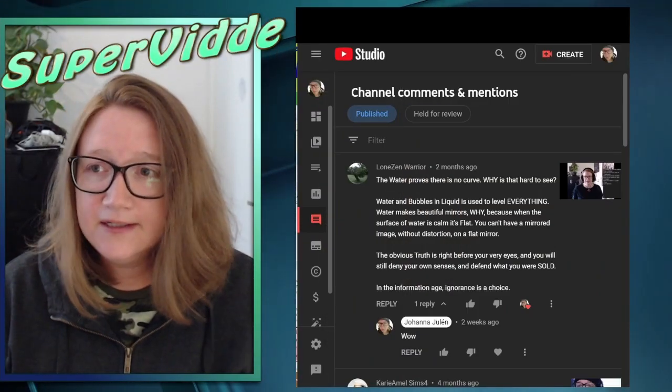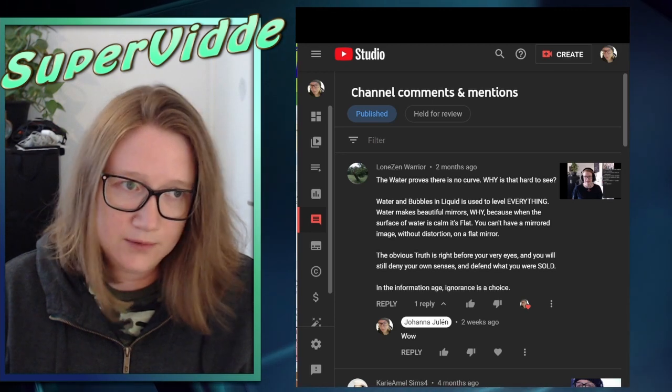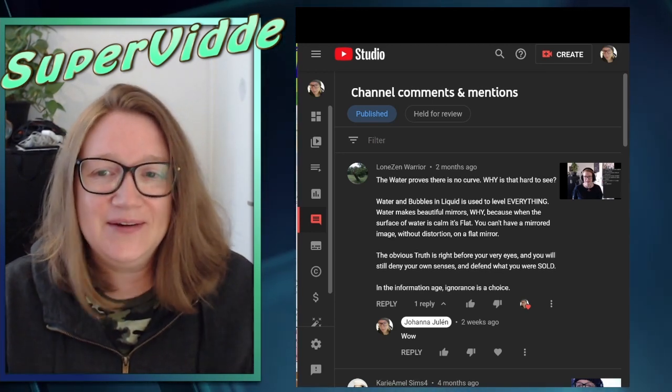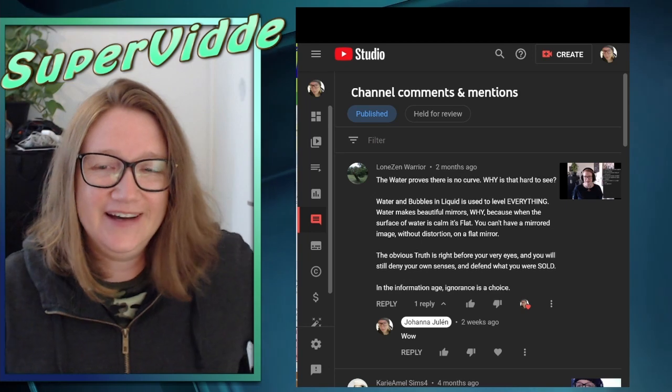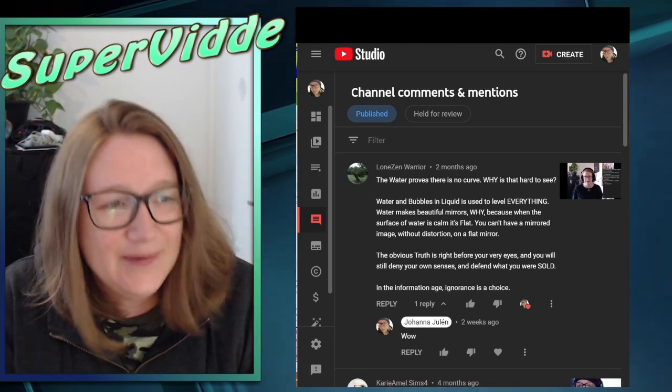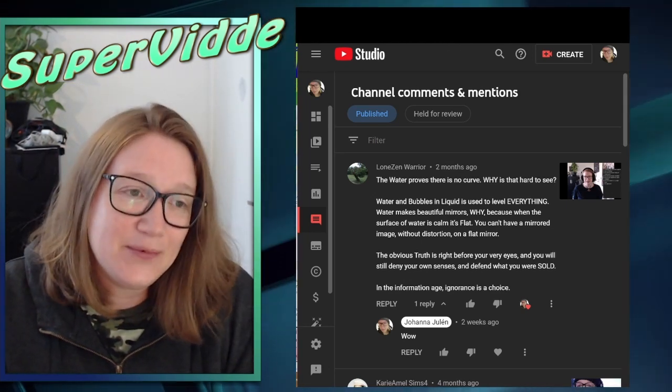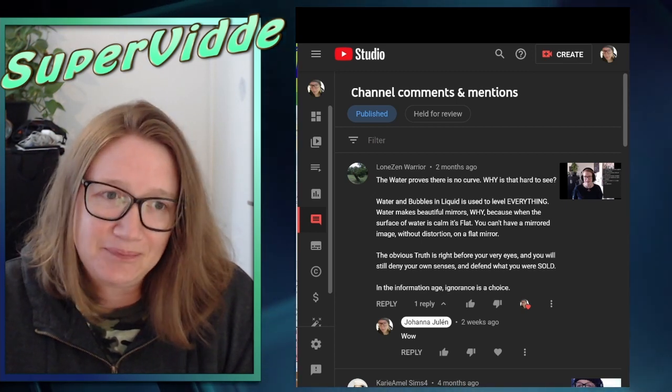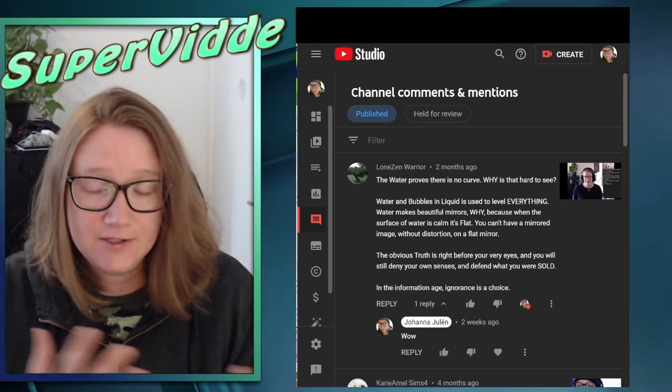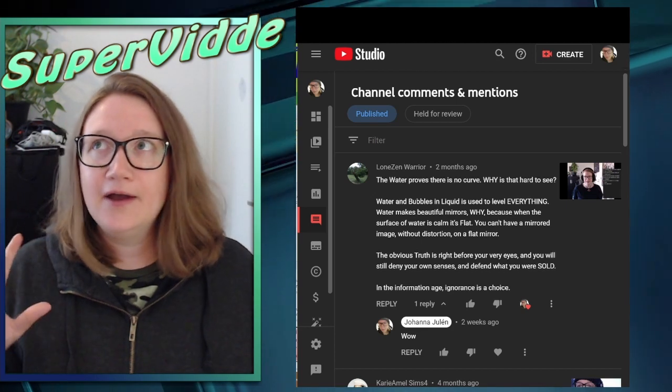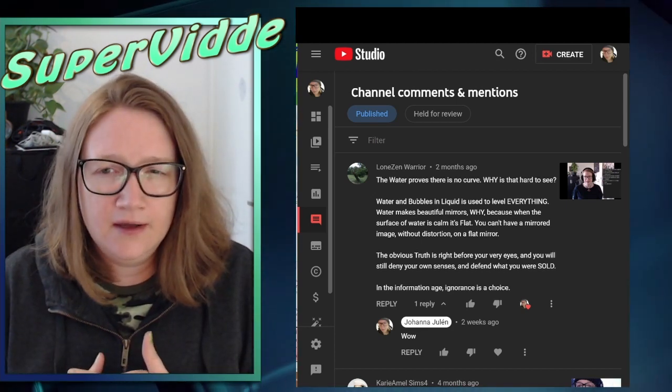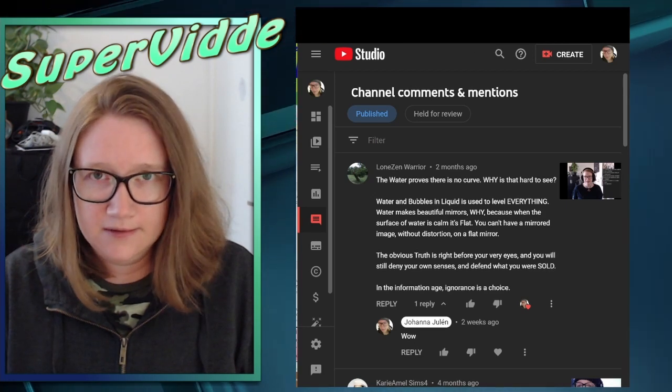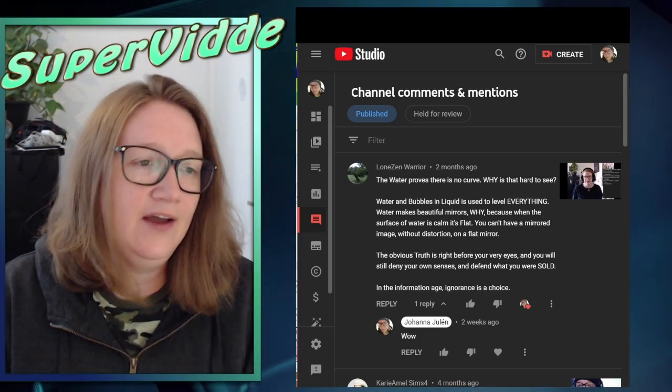Here's the comment that I got. It's from Lone Zen Warrior. Why are you always calling yourself warriors you guys? It's weird. Anyways, so it says the water proves there is no curve. Why is that hard to see? First sentence, I would say this person thinks it's obvious for some reason. Let's just keep going.